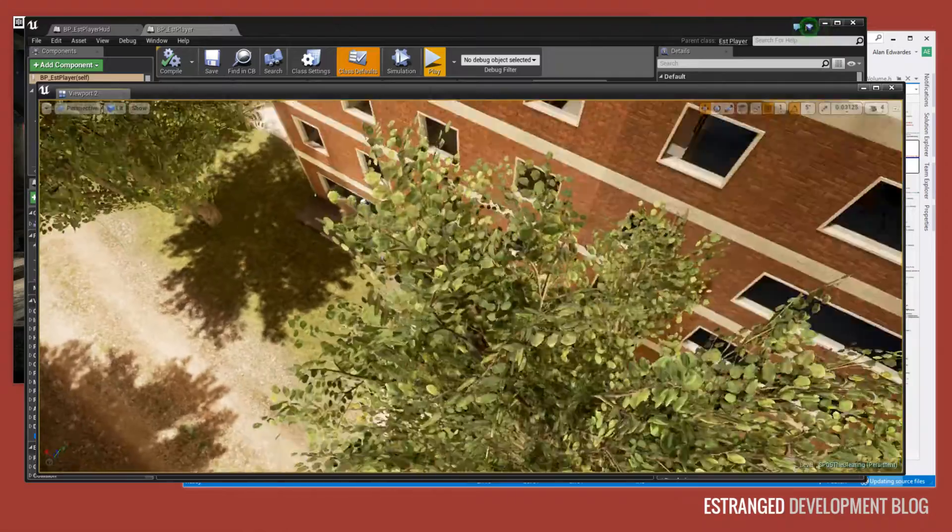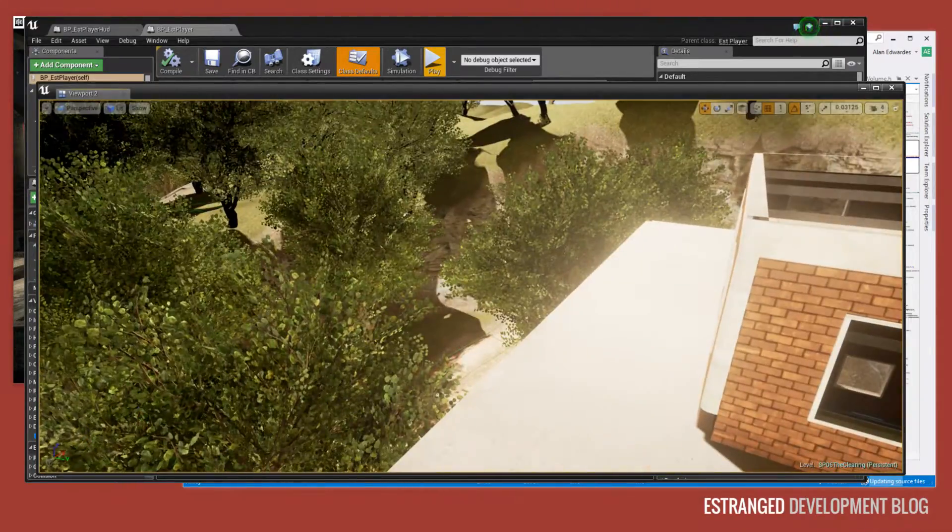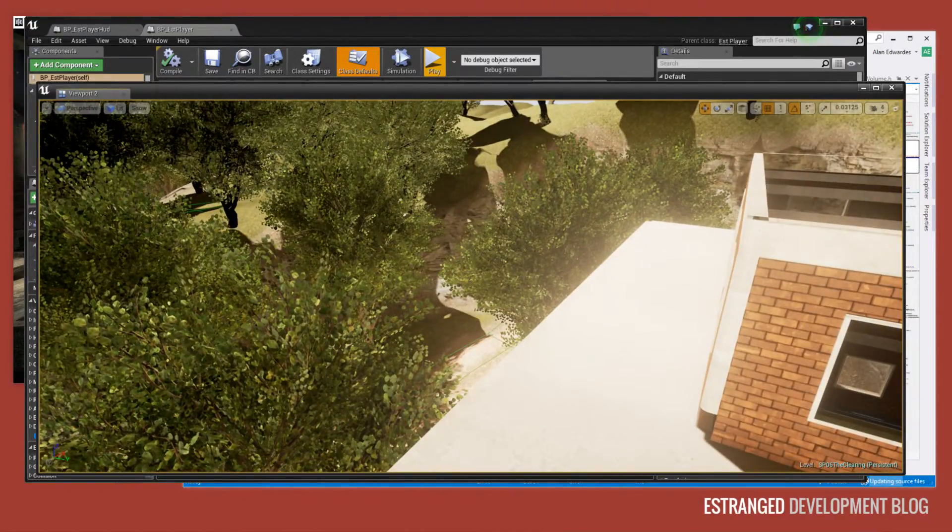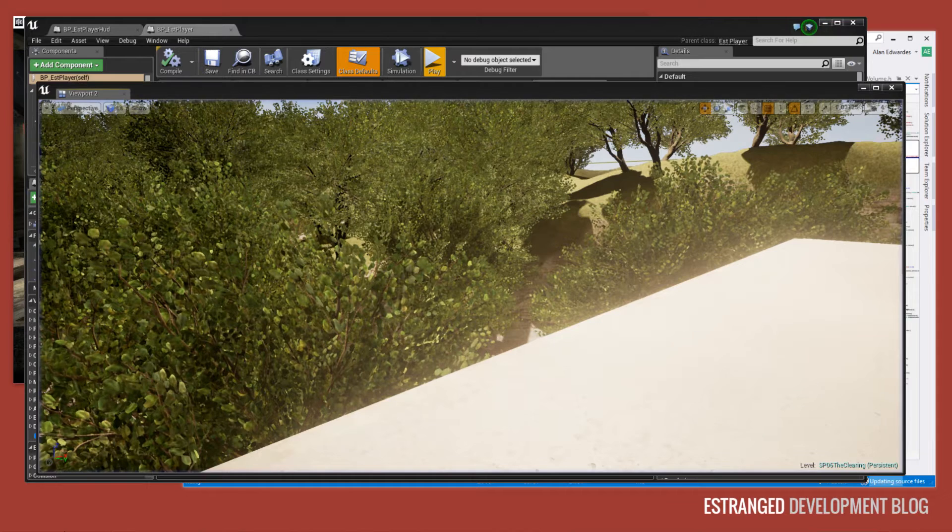So that's a work in progress view of the estranged Act 2 HUD. Thank you very much for watching.